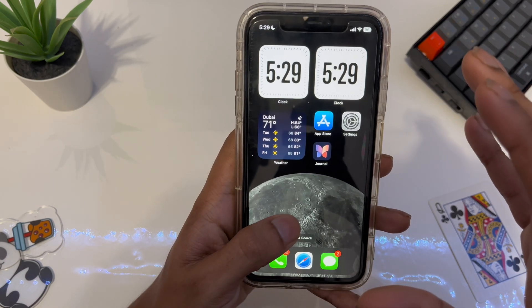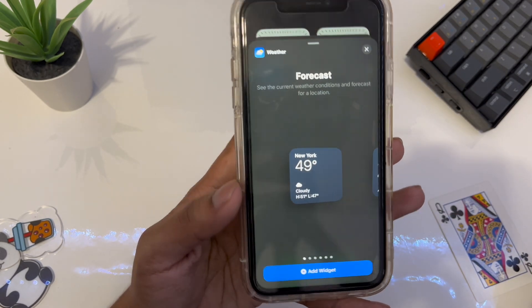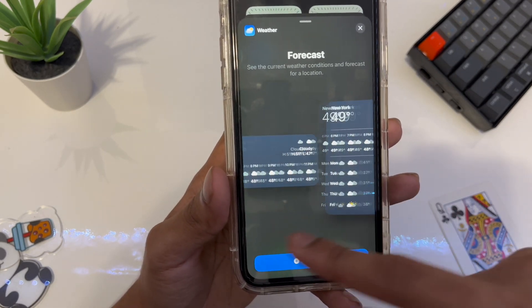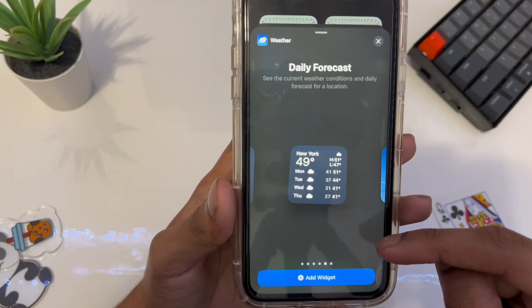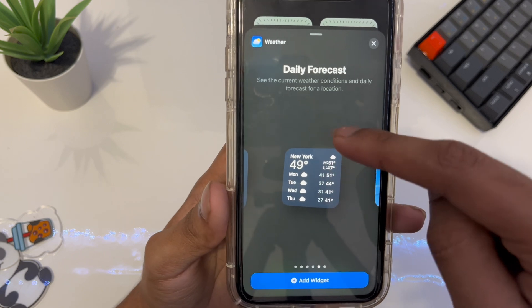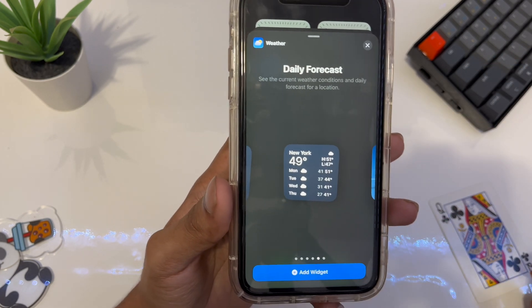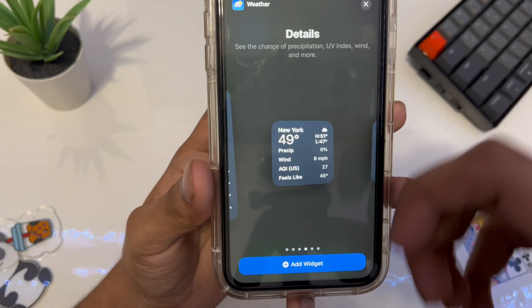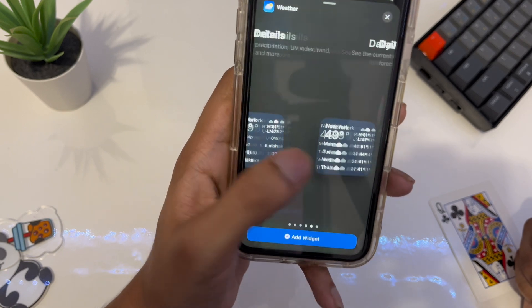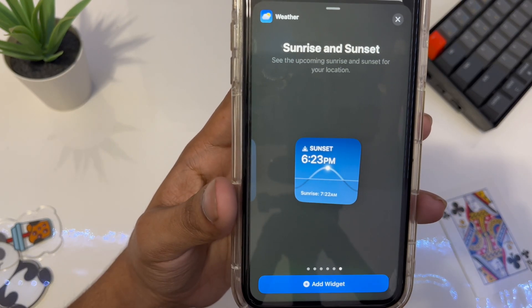There are also new weather widget options. Hold the home screen and tap the plus button, and you'll get a bunch of new options. The default ones are on the left, but if you go all the way to the right you'll find new options like a daily forecast — showing today's weather and the next few days — plus another one with detailed information, and one showing sunrise and sunset.